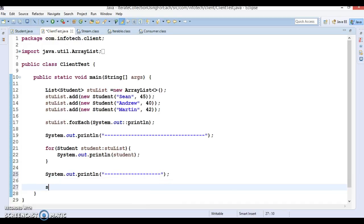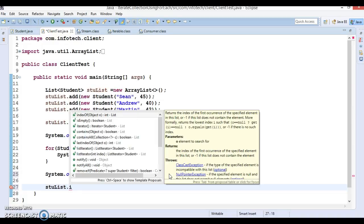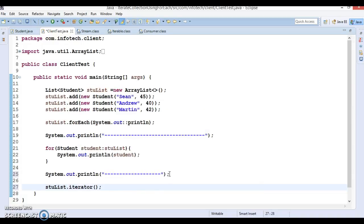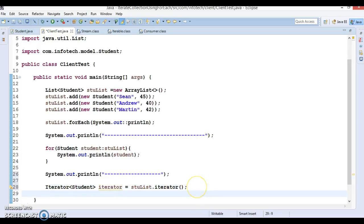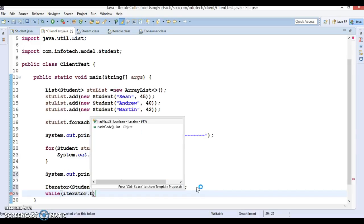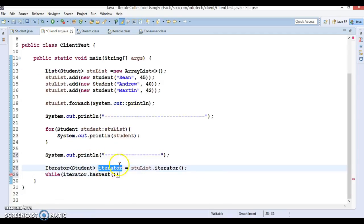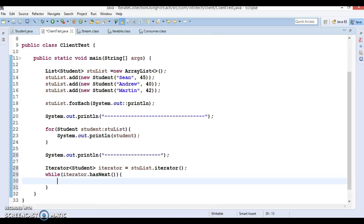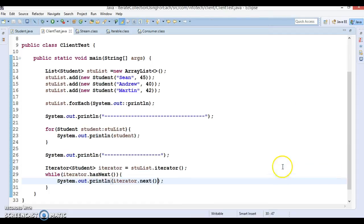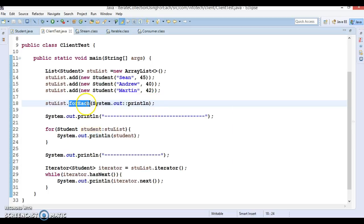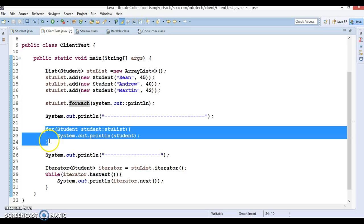If you have a student list and want to iterate using an Iterator, you access the iterator from the list and then use a while loop. The iterator's hasNext() method returns true as long as elements remain in your collection, and you can print each element using iterator.next(), which returns the current element. This way you can get every element from the collection, but the forEach approach is faster than both the enhanced for loop and the Iterator.